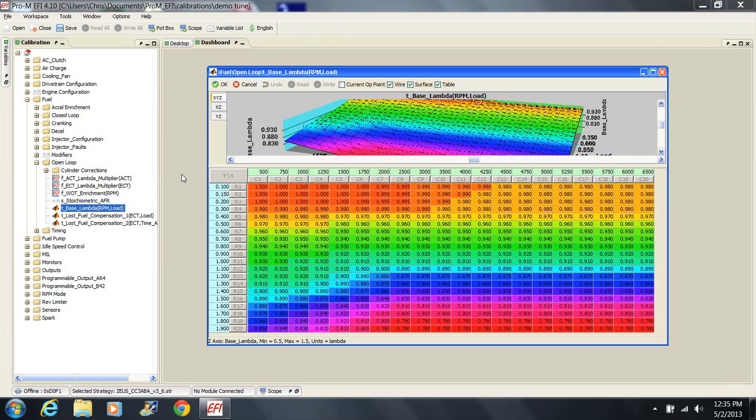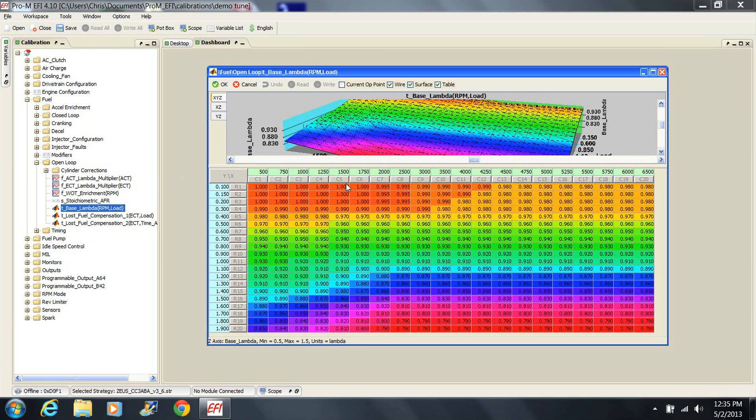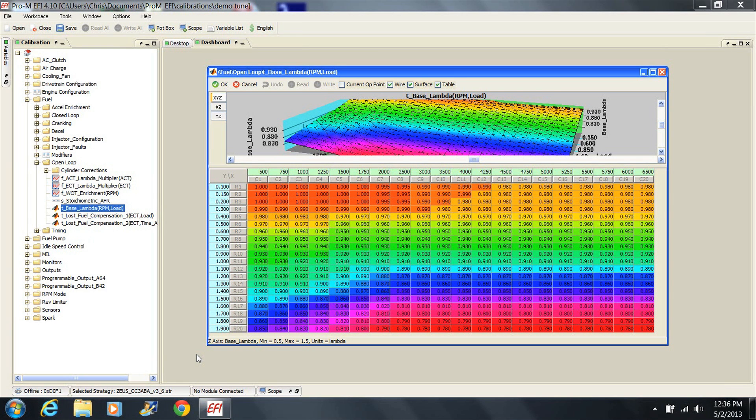Let's first look at the base fuel table. You'll see that the load values go vertically and the RPM values go horizontally. The desired lambda values are entered into the table. You'll see that the commanded lambda at low loads and low RPM is 1. You'll also notice that the lambda values get smaller as the RPM and/or load increases. Lambda values less than 1 indicate an AFR richer than stoichiometric. The smaller the number, the more fuel. Numbers higher than 1 indicate an AFR leaner than stoichiometric. The larger the number, the leaner the mixture.